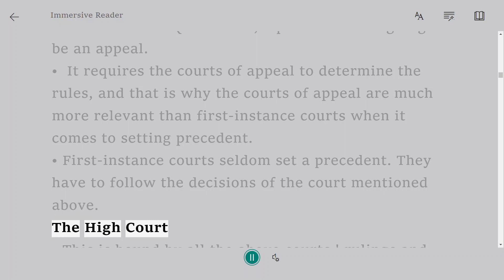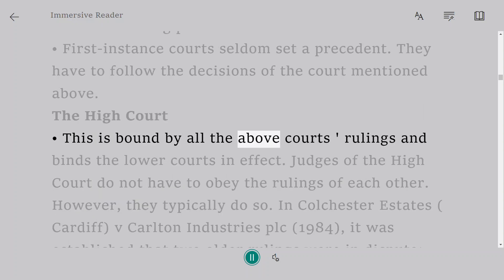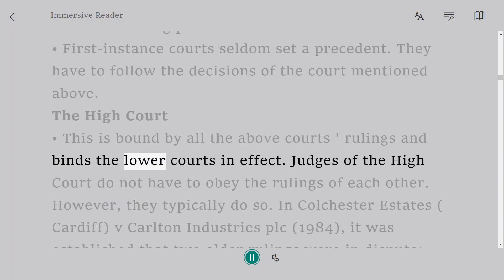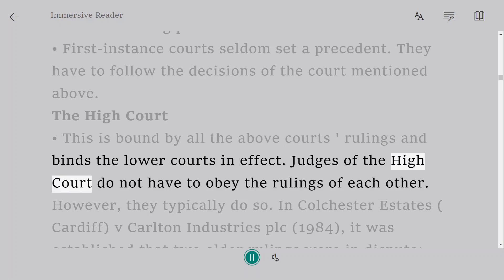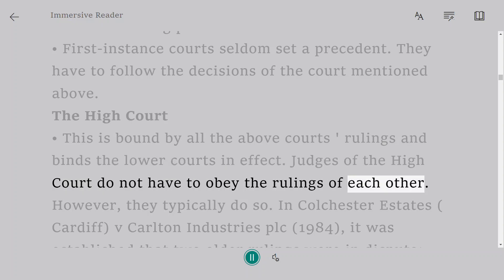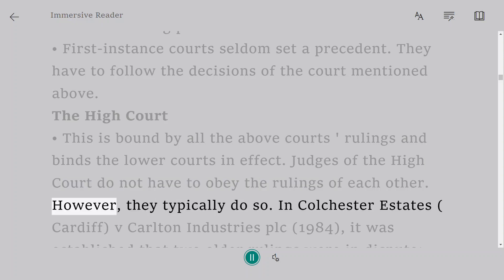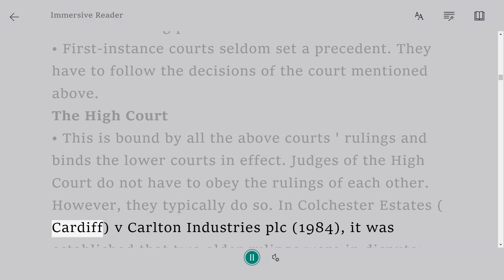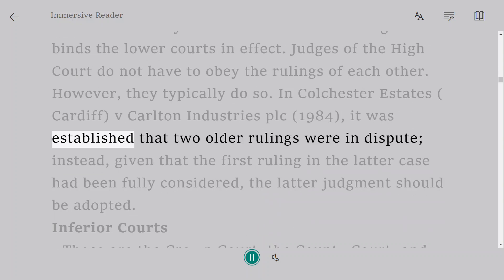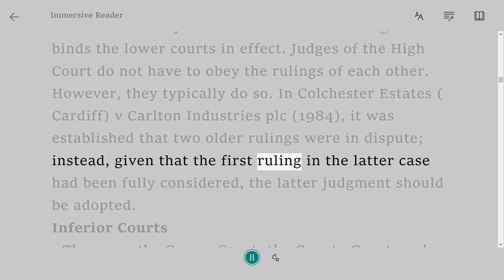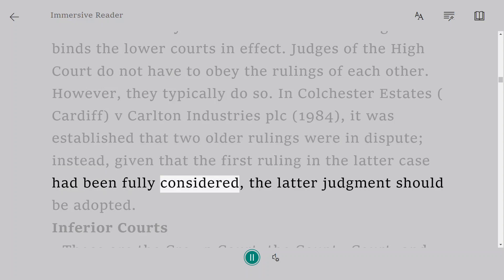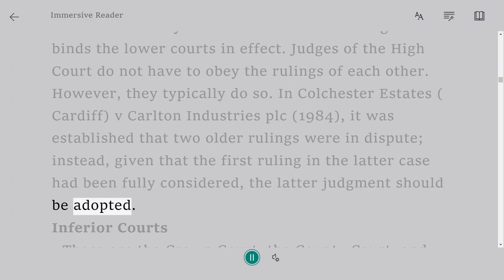The High Court. This is bound by all the above courts' rulings and binds the lower courts in effect. Judges of the High Court do not have to obey the rulings of each other, however they typically do so. In Colchester Estates, Cardiff v. Carlton Industries plc, 1984, it was established that where two older rulings were in dispute, and given that the first ruling in the latter case had been fully considered, the latter judgment should be adopted.